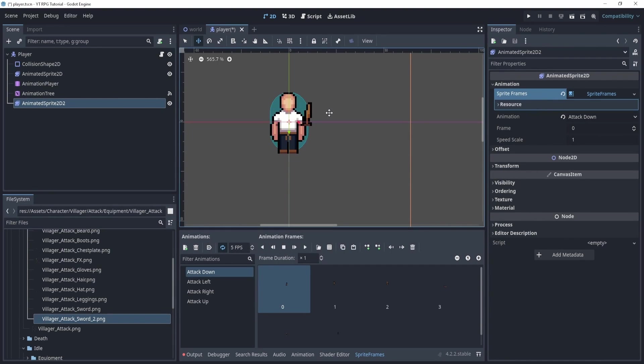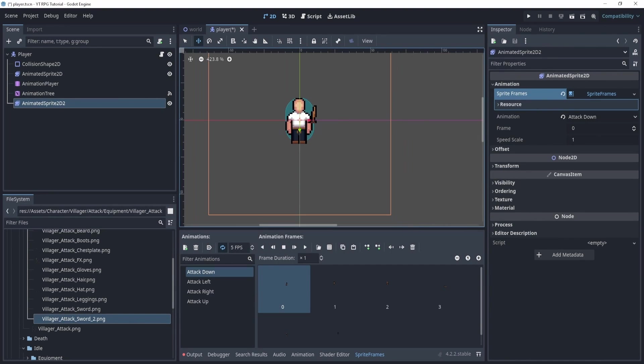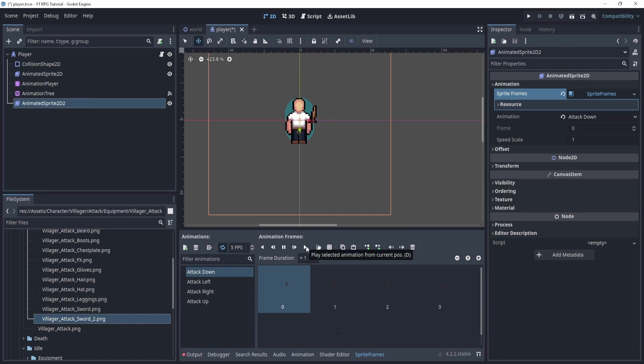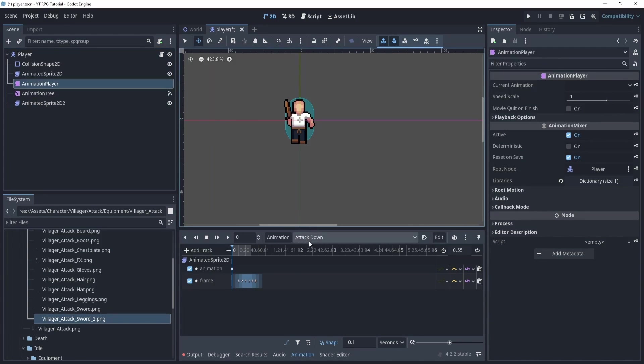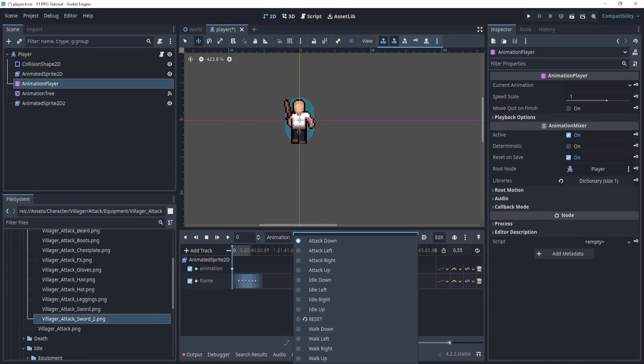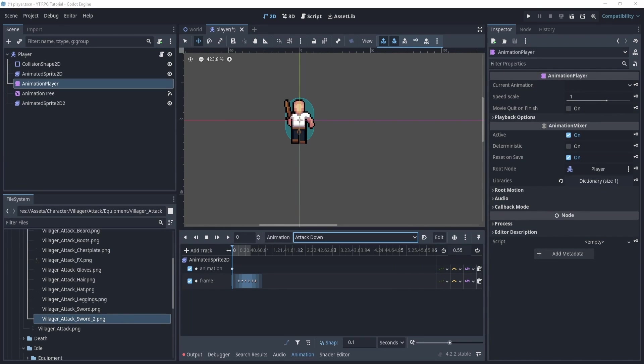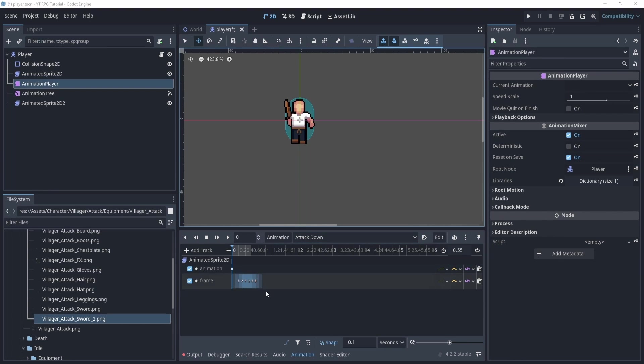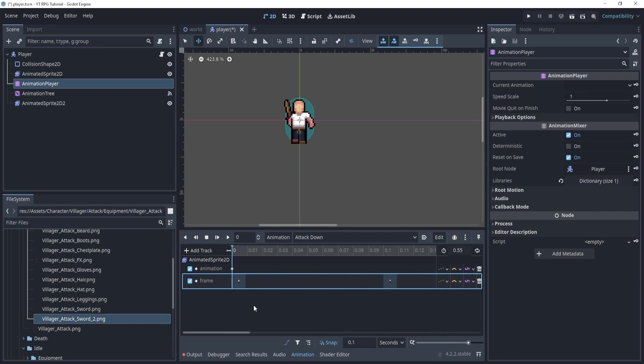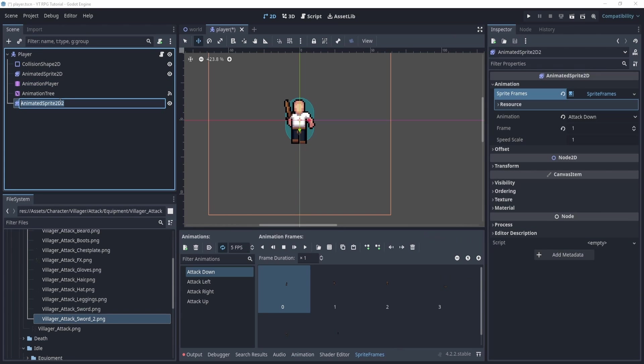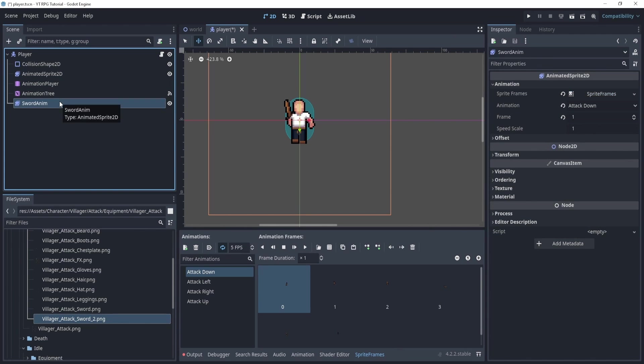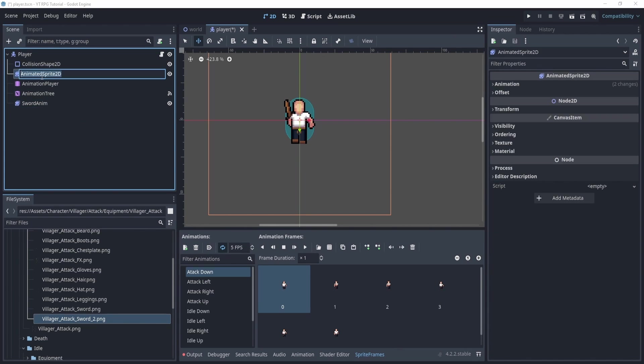Now, essentially, what we want to do is sync the attack animation with the attack, right? So we don't actually have to sync anything. All we really have to do is do it at the same time. So here, let's rename this to sword anim. We can name this to player anim.